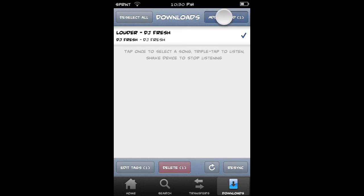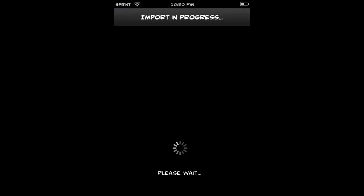All you gotta do from here is just click up here where it says add to iPod. It will start to import the song and it says import progress, please wait. You just gotta give it a little bit of time and it should work.